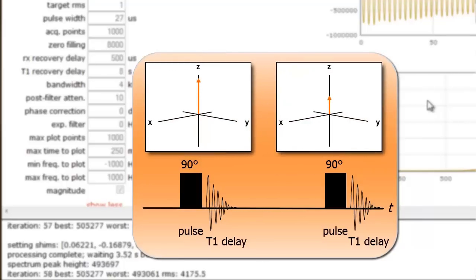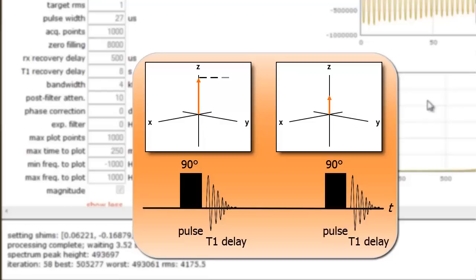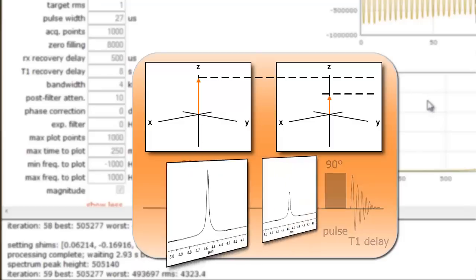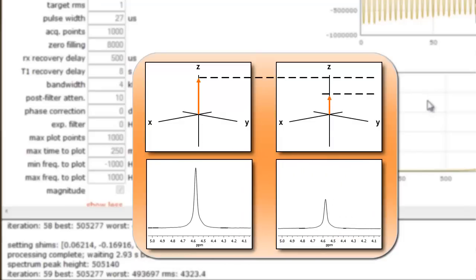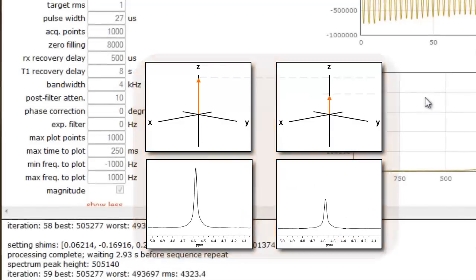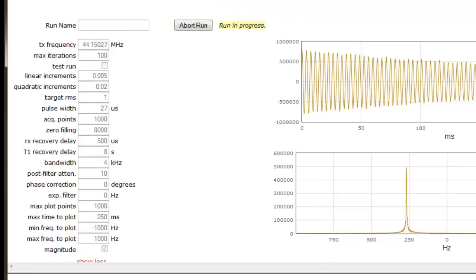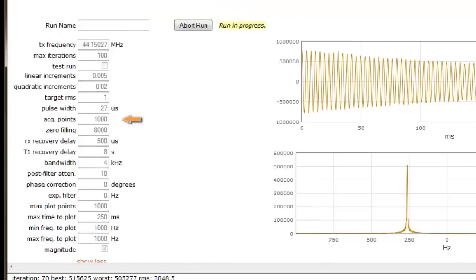If a process time extension occurs, the excited protons will have relaxed further, and the signal intensity will potentially be larger and not comparable to other pulses. Processing time is affected by the number of points we acquire, by the maximum time to plot and by the maximum points to plot parameters.